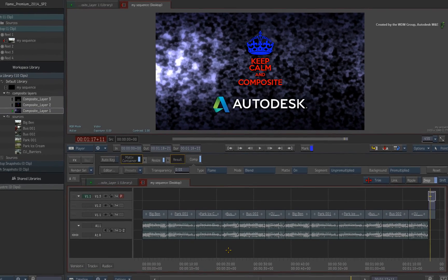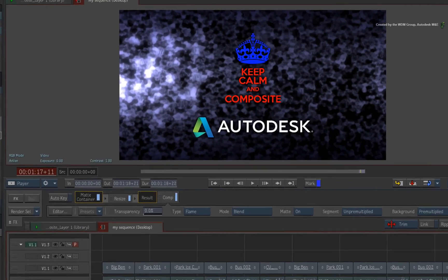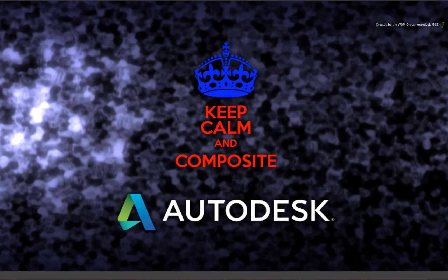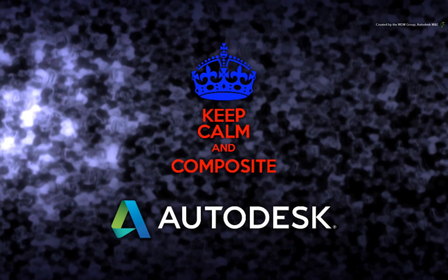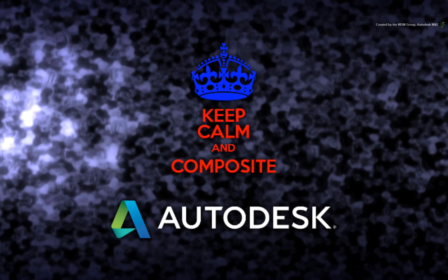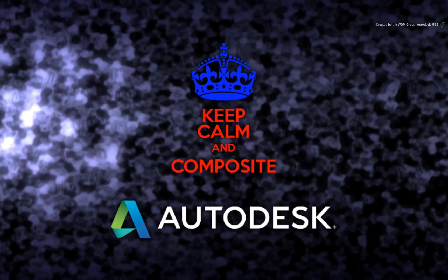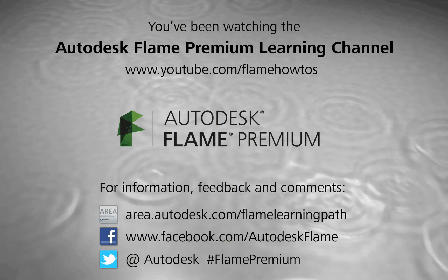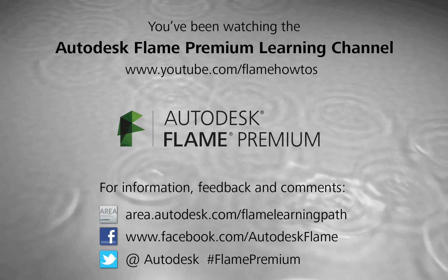Hopefully this is easier to use with more choice and functionality. Comments, feedback and suggestions are always welcome and appreciated. Thank you for watching and please subscribe to the Flame Premium Learning Channel for future videos.